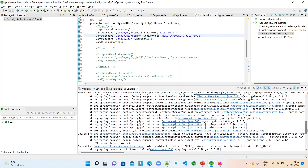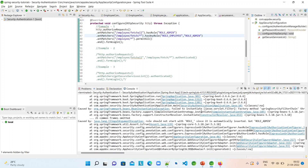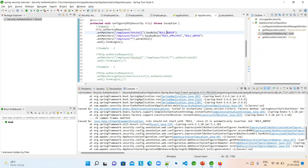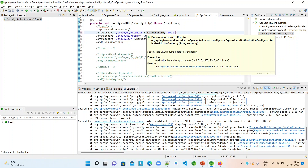We can see the error: 'Role should not start with ROLE_ since it is automatically inserted.' So when you give ROLE_ADMIN to the hasRole method, it says you don't need to give it — I will add it internally. So hasRole takes only the authority or permission name; you don't have to mention the ROLE_ prefix. Similarly, there is another method: hasAuthority.